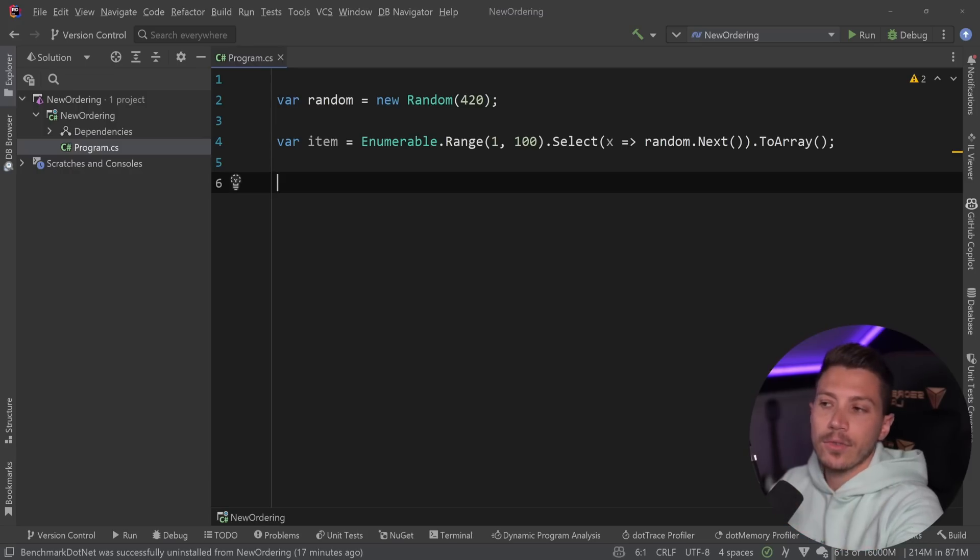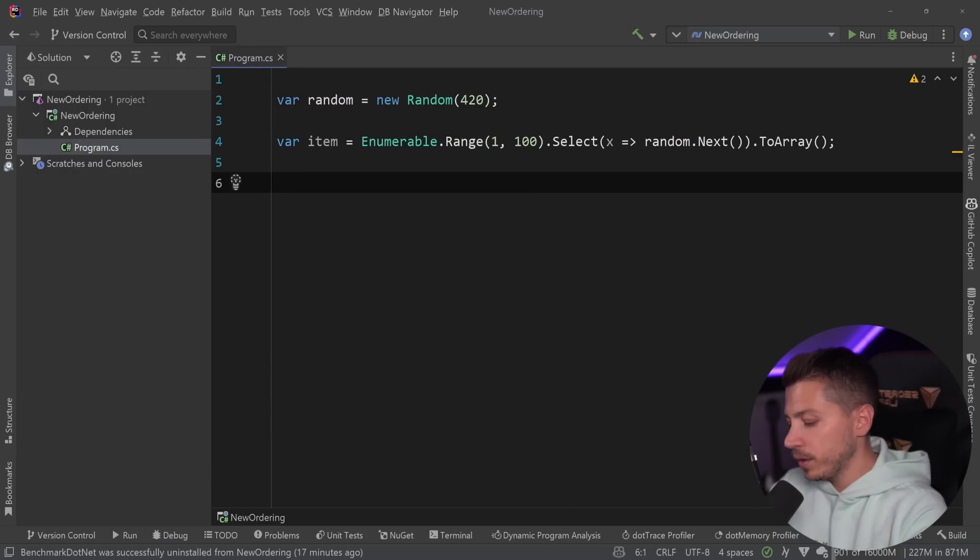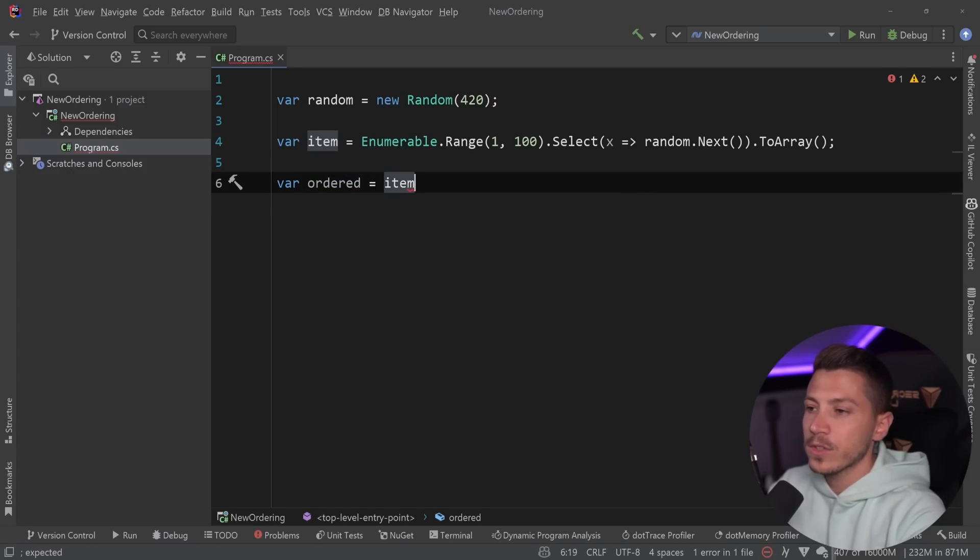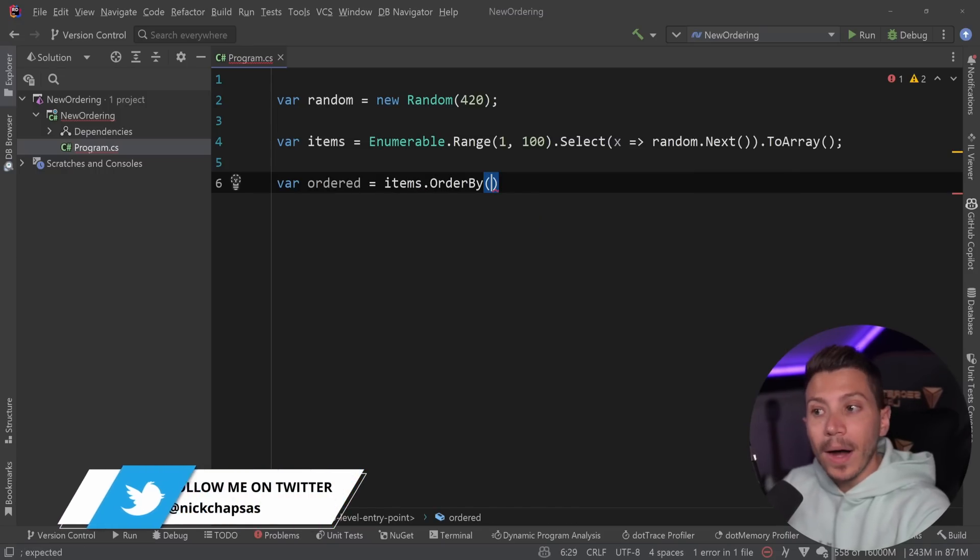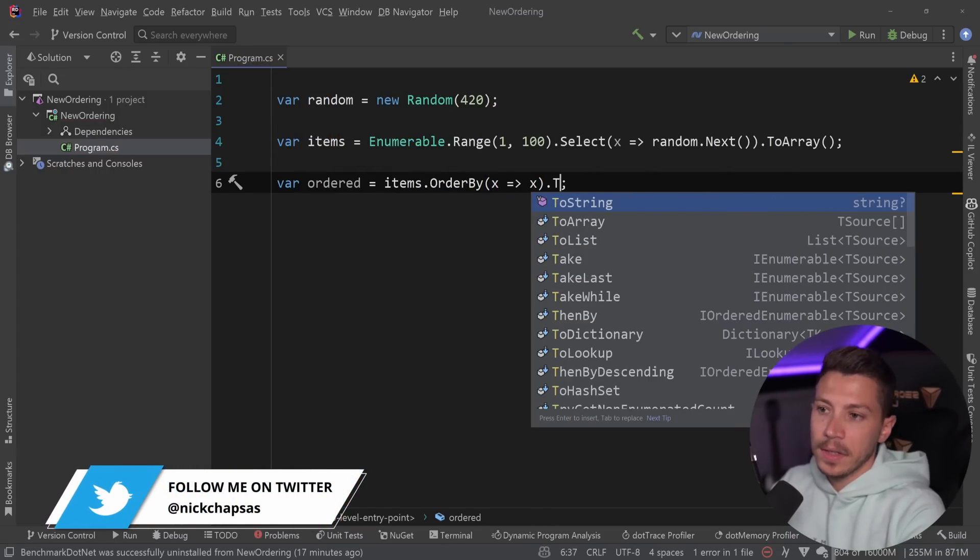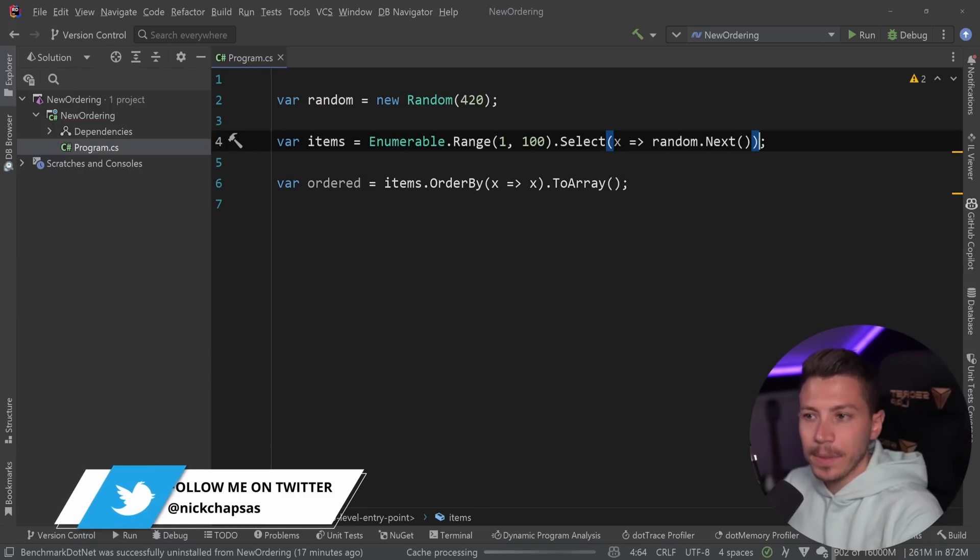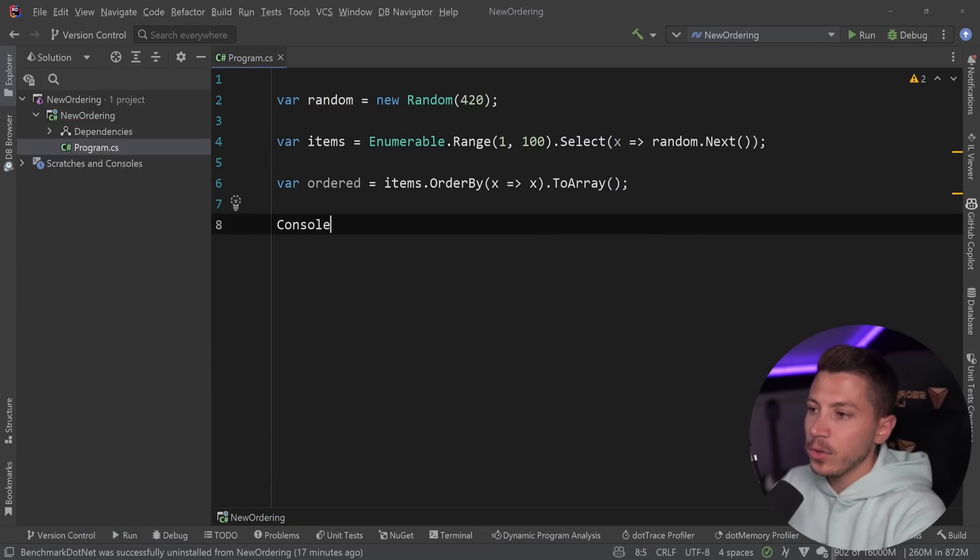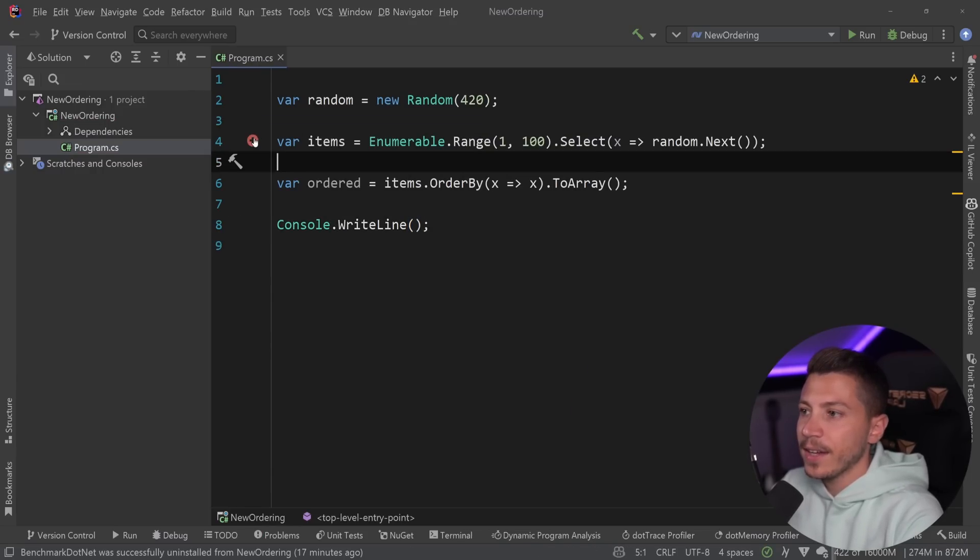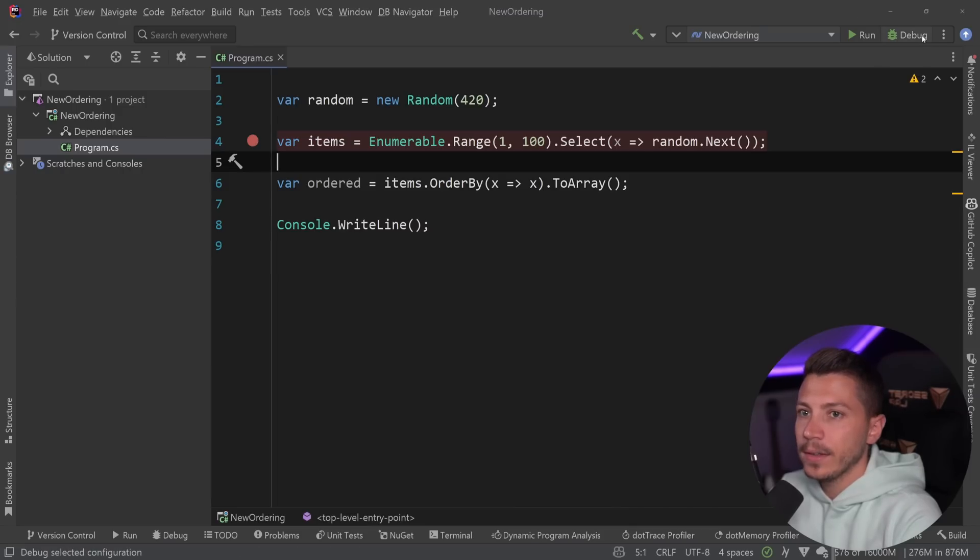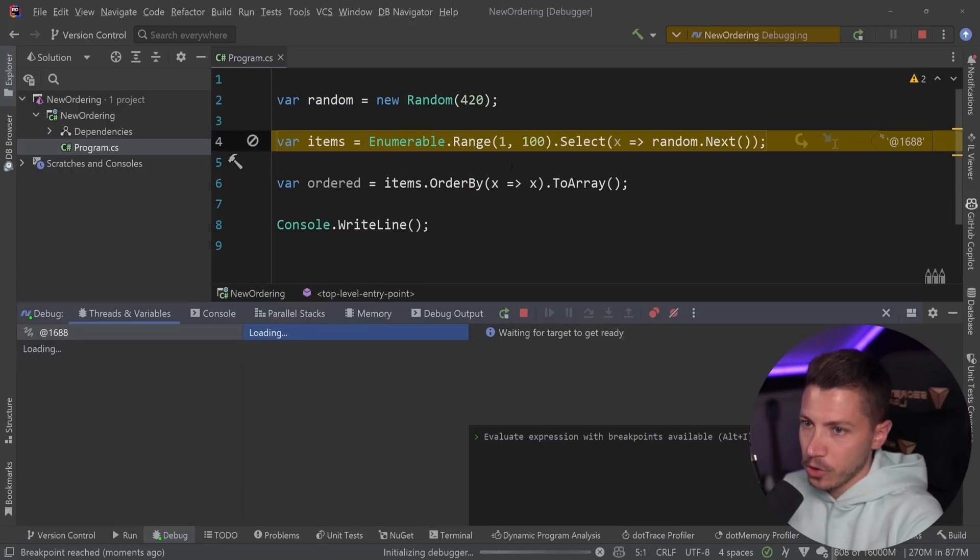So if I have an array of integers, or a list of integers, or a collection of integers, if I wanted to order this with LINQ, I would have done something like this. I would say items dot order by, and then I would order by itself. If I say to array, I don't have to do it twice, I could just skip it and only do it once, and this will only allocate the array once.